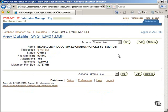This concludes our tour of tablespaces in Oracle 10G. We are done now. Click on the Logout button to exit.